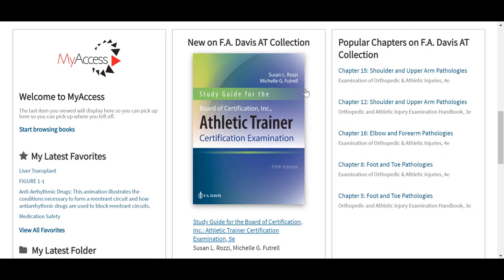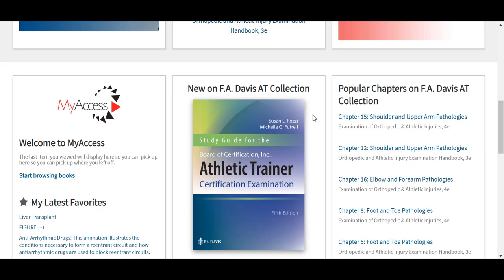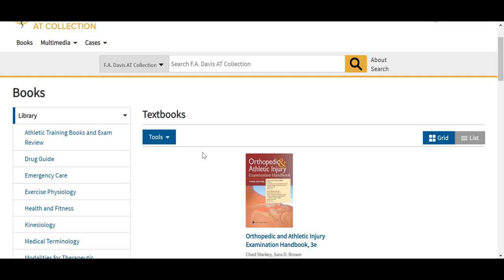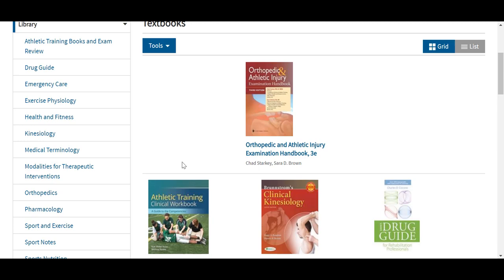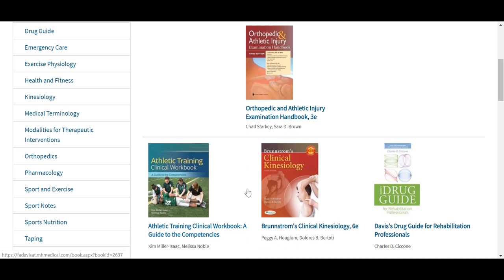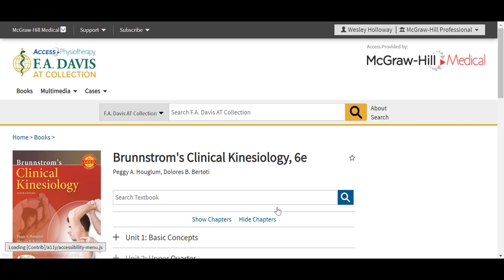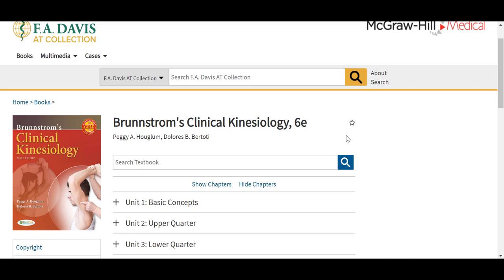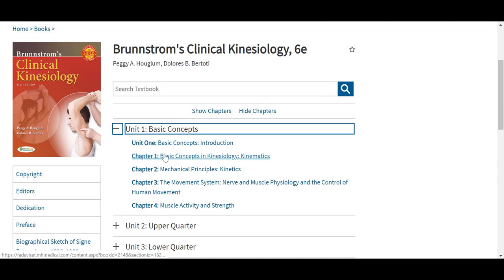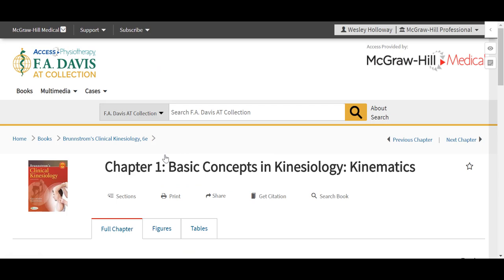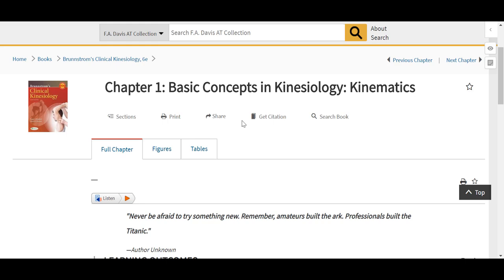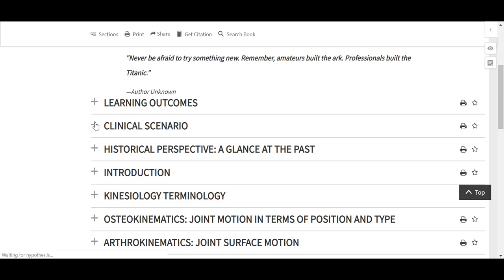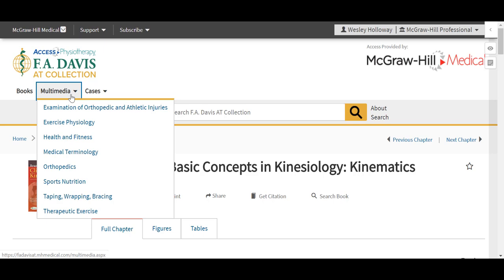The books tab will show our full text library. These resources are organized on the left in different categories, including the Orthopedic and Athletic Examination Handbook, now in its third edition, as well as Brunstrom's Clinical Kinesiology, now in its sixth edition. Again, these texts are durable URL enabled. We can star and add them to our favorites in our My Access Profile, as well as search within the text. Each chapter comes with the same features as before with our other sites, including the breadcrumbs across the top, the chapter taskbar, the full text chapter, any relevant figures and tables, ReadSpeaker, and Hypothesis.